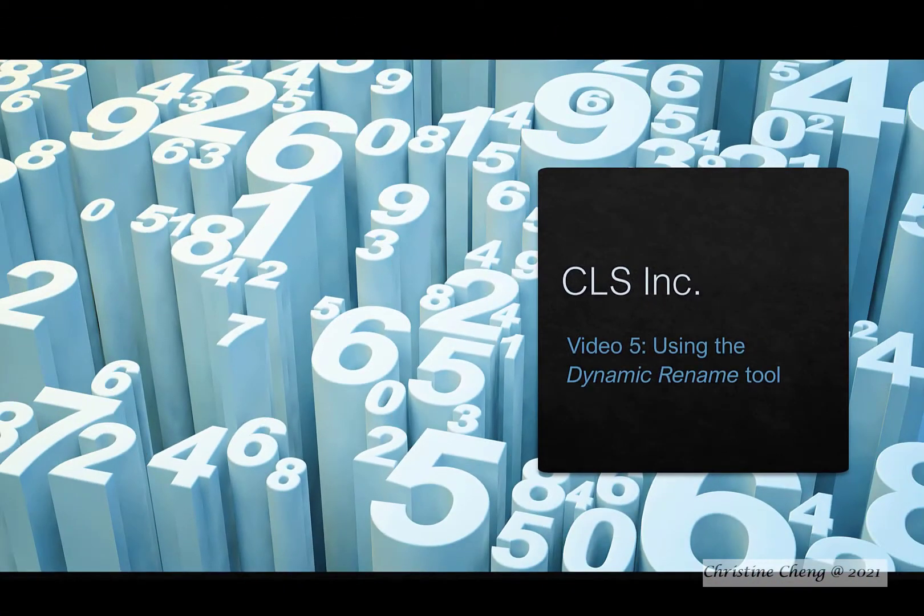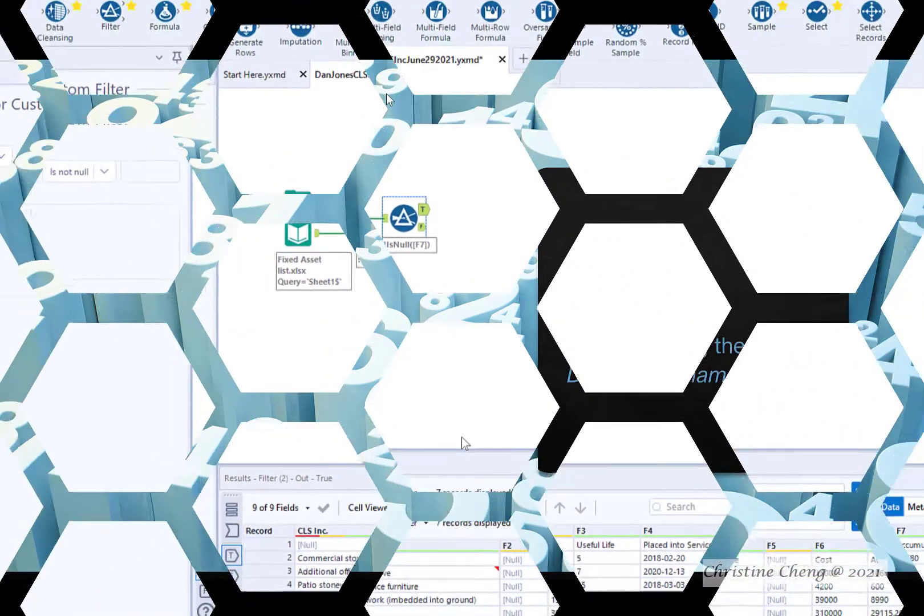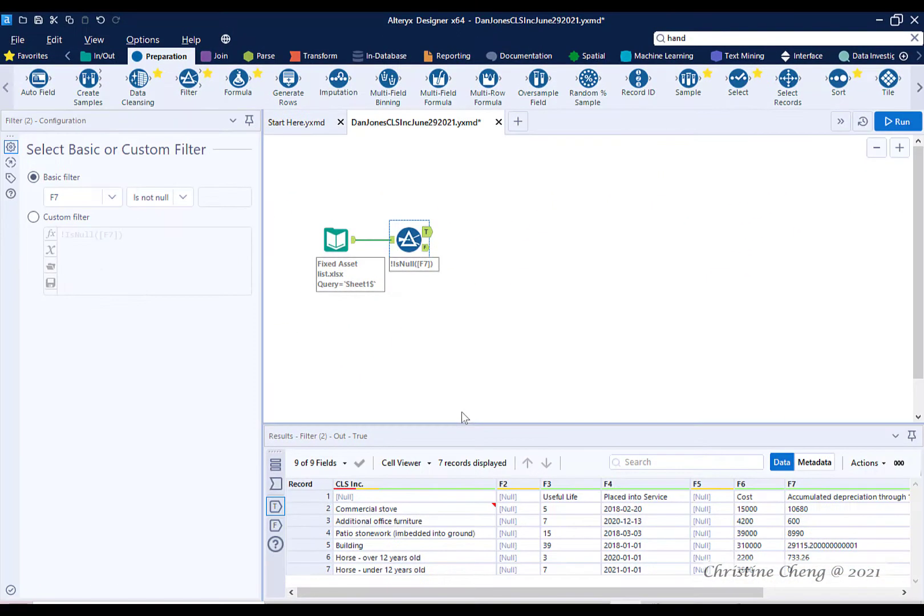In this video, we'll use the Dynamic Rename tool in Alteryx to create a header row. Instead of manually renaming variables, Alteryx allows us to easily automate the process.